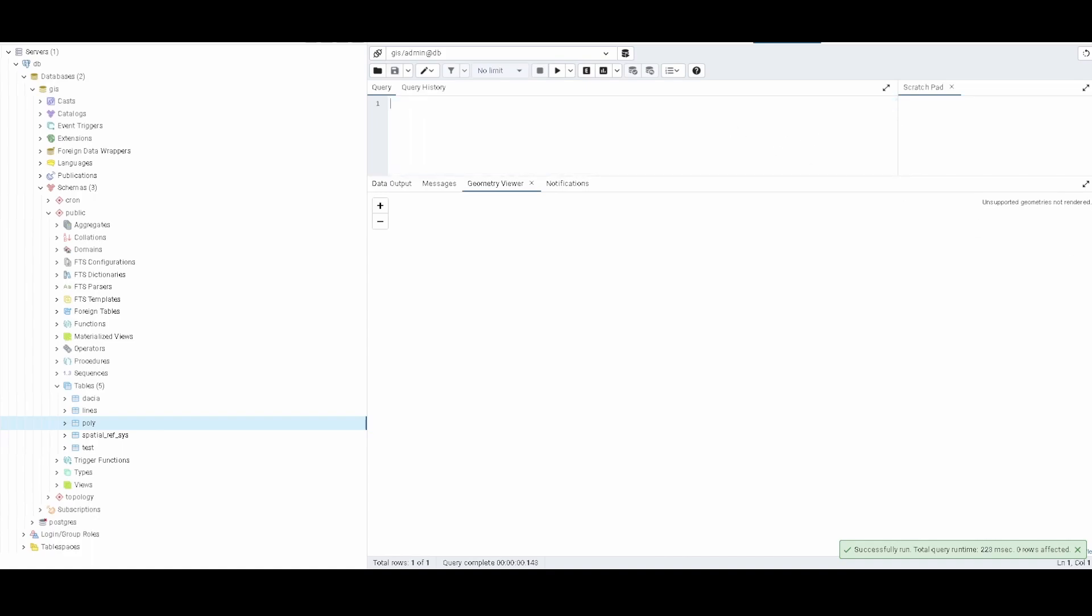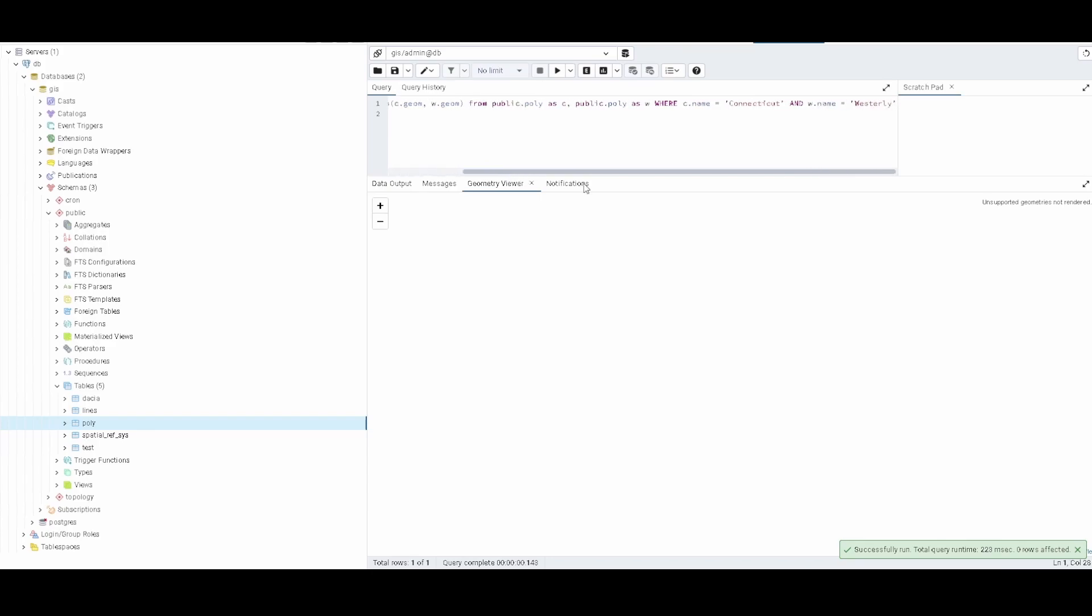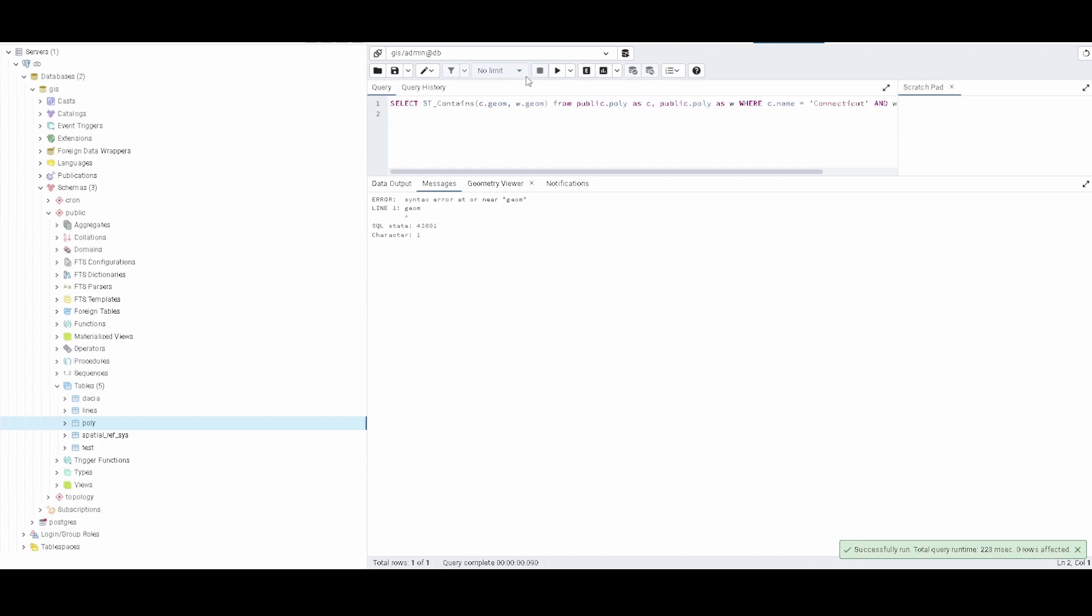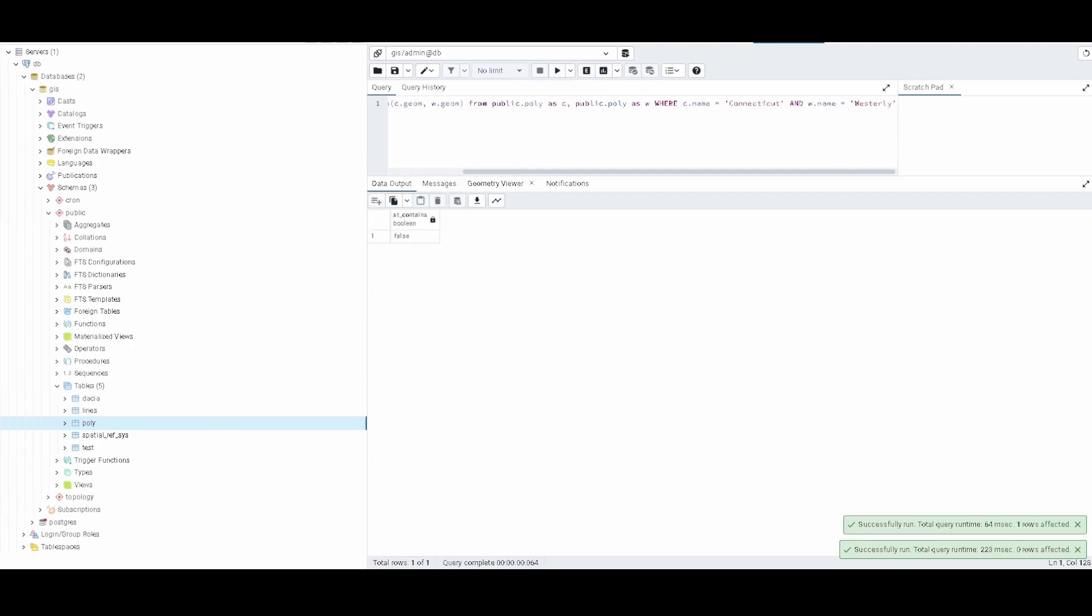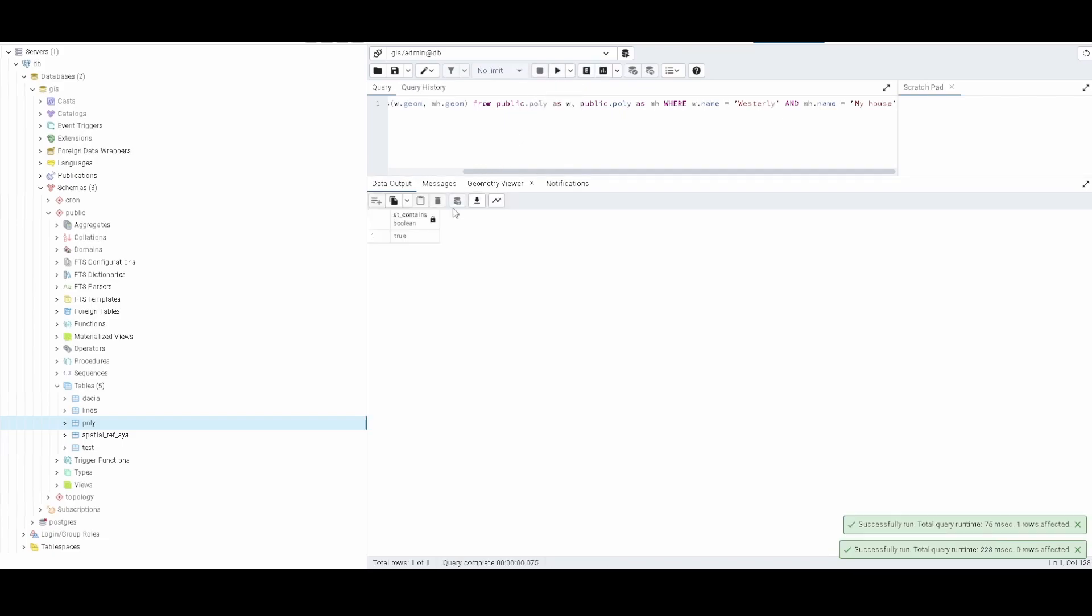What else can we do? For example we can check if it contains - for Connecticut and Westerly, we can check if Connecticut contains Westerly, but in this case it's going to be false. But imagine that we compare if my home is in Westerly - in this case it should be true. So if we run this it says that it is true.